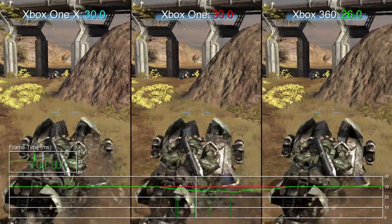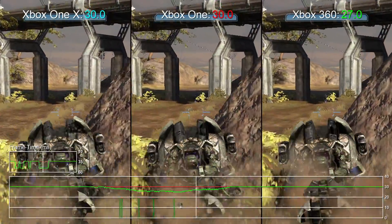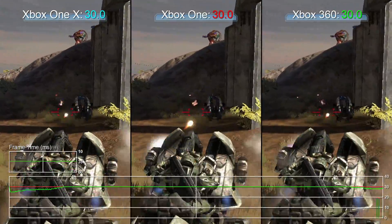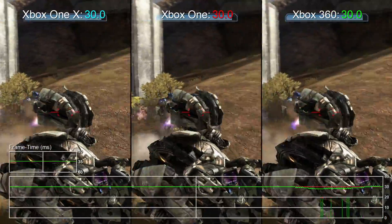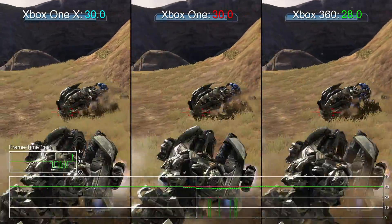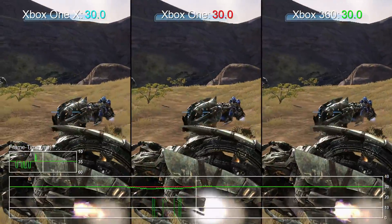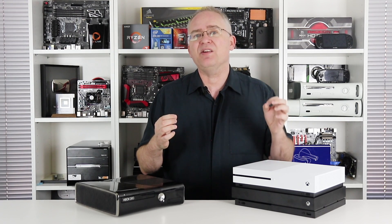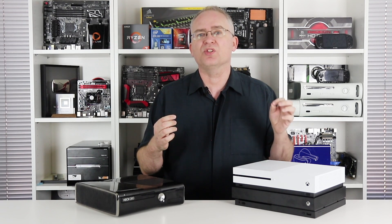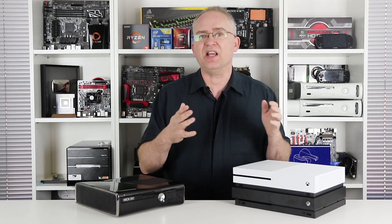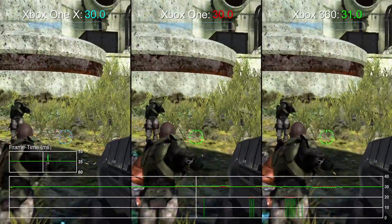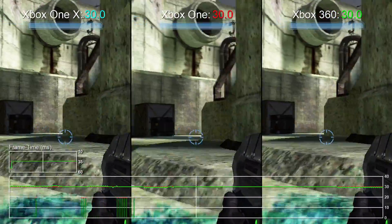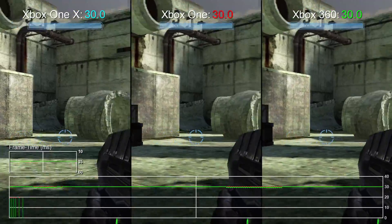Now, we know that Xbox One and the X are obviously more powerful GPU-wise than the original 360, so this explains why performance drops are mostly eliminated. But on top of that, we also noted that bad frame pacing issues are also resolved. You can see that kind of wobbly line there on the frame time graph gone on the X and the basic Xbox One.